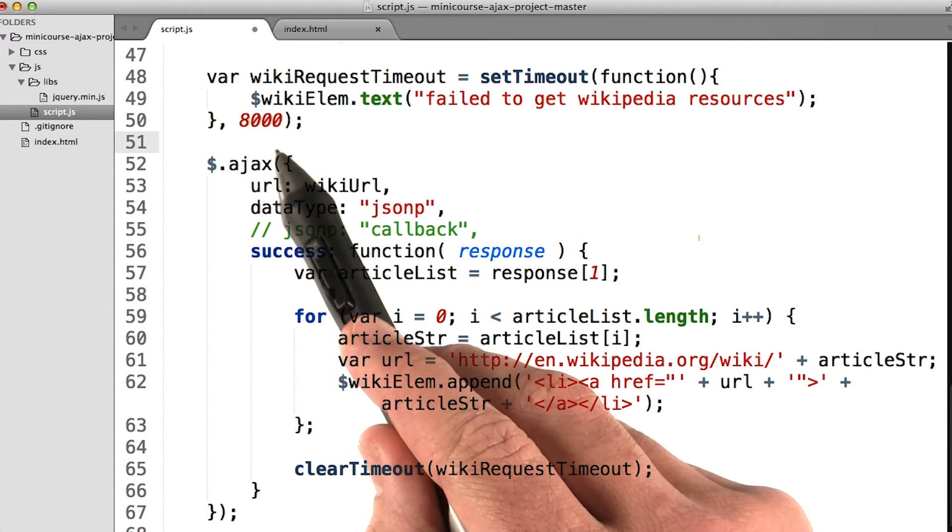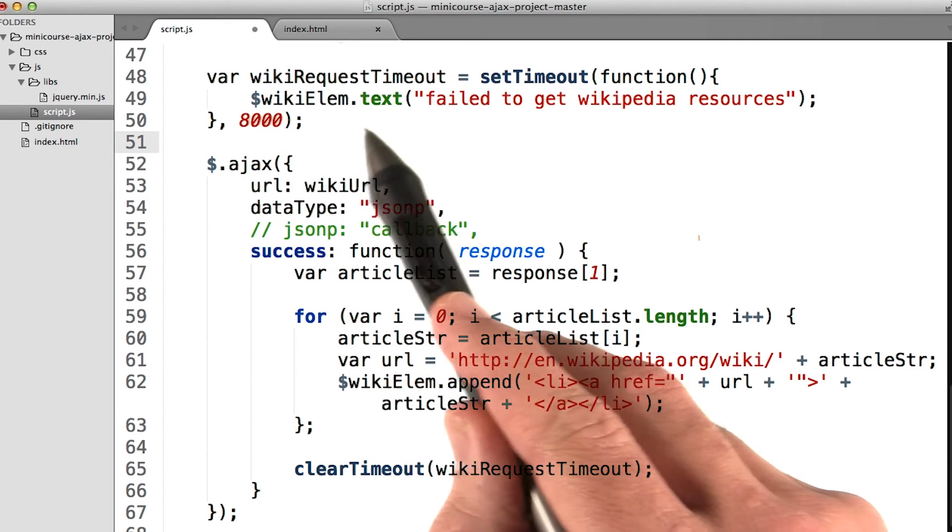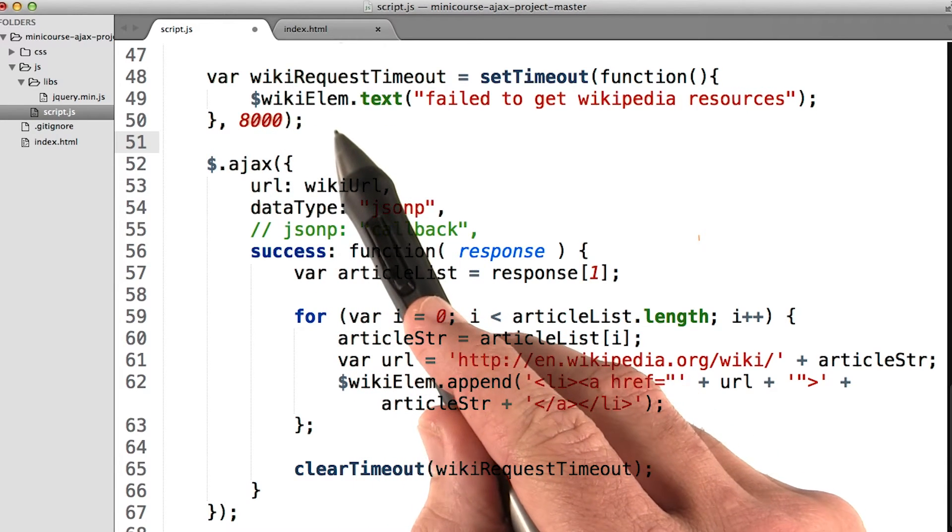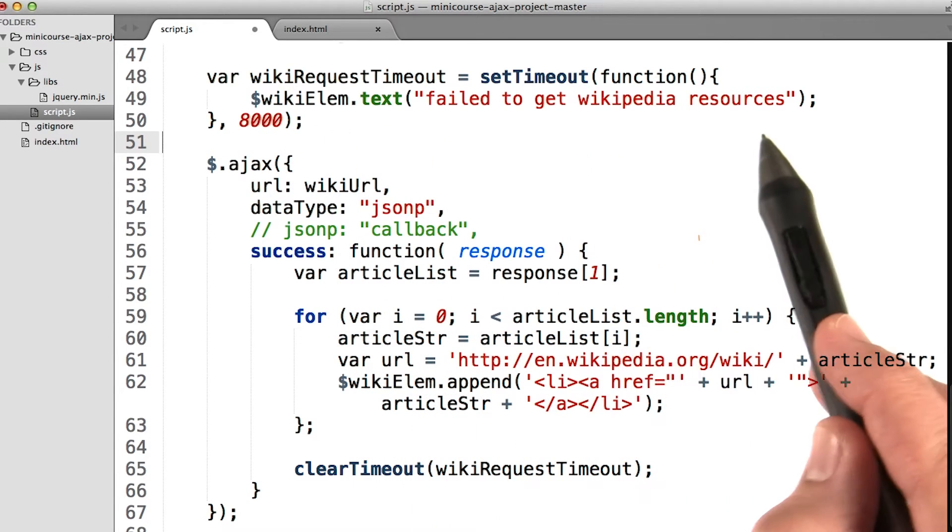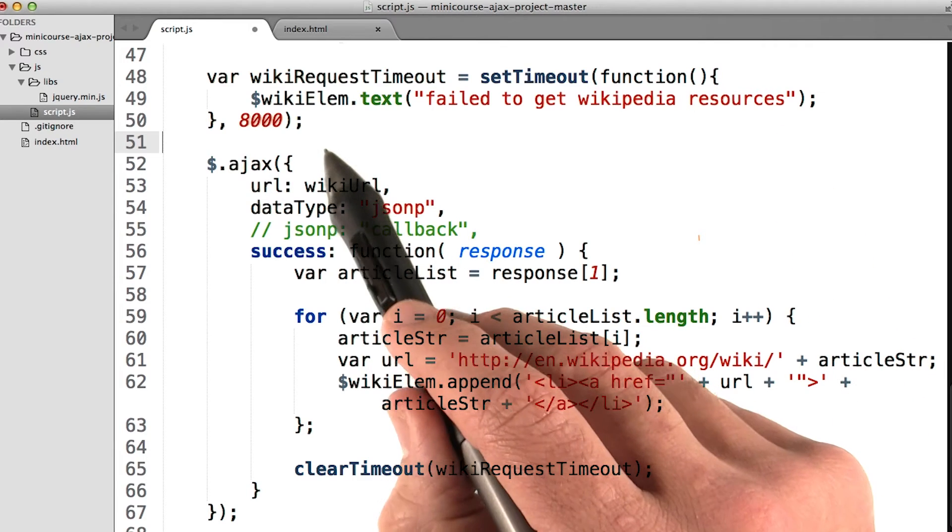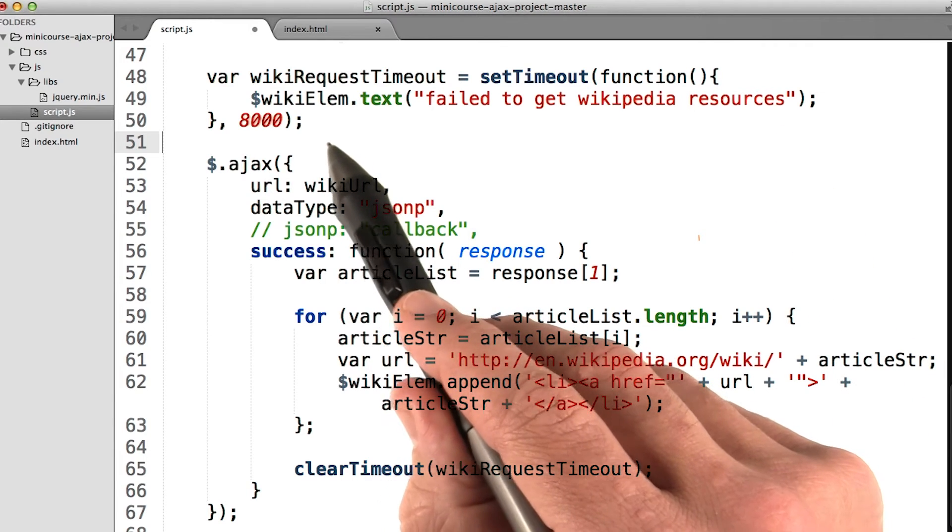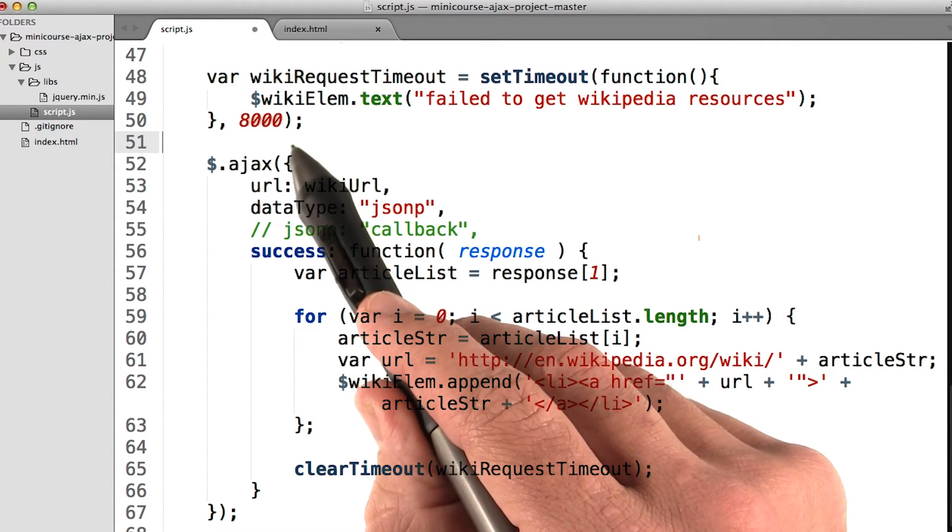When 8 seconds are up, we'll go ahead and change the text of the wiki element on the page to 'failed to get Wikipedia resources'. This is a nice fallback. This says that if after 8 seconds have gone by, change the text on the page to this.